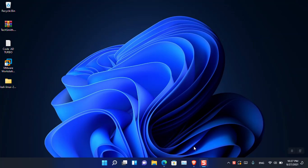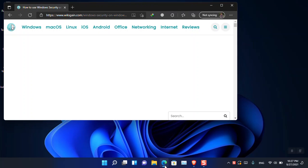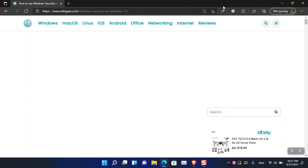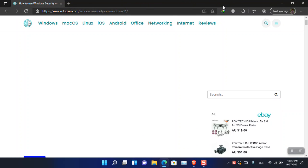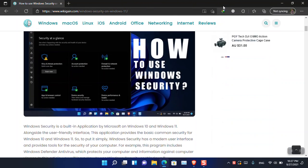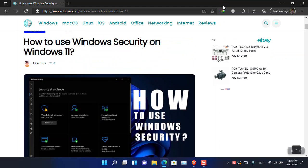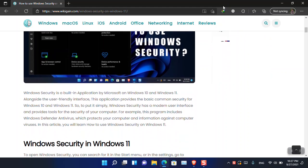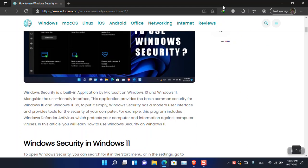Hello everyone, I am Ghulam Abbas. I hope you guys are fine and doing great. There is a question — I was writing an article inside wikigan.com about how we can use Windows Security. This is the article that I just wrote and published.